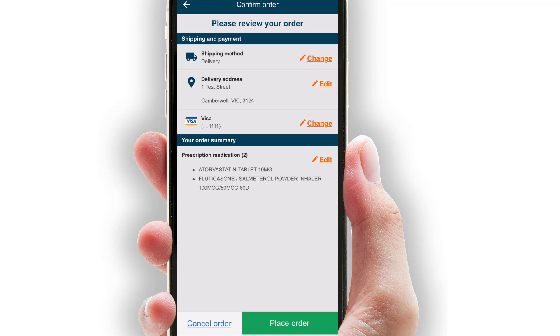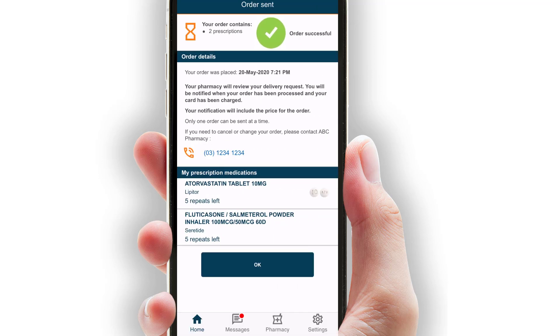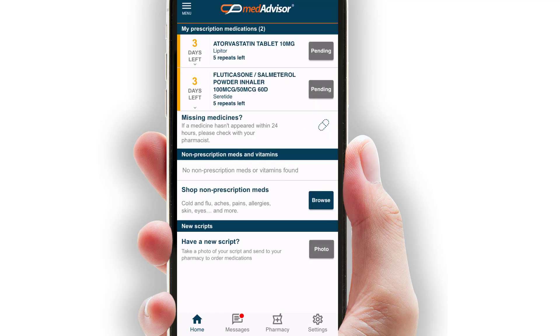Selecting place order shows a confirmation that their order has been submitted successfully and that they will be notified when their order is processed. Selecting OK will return the customer to the home screen.